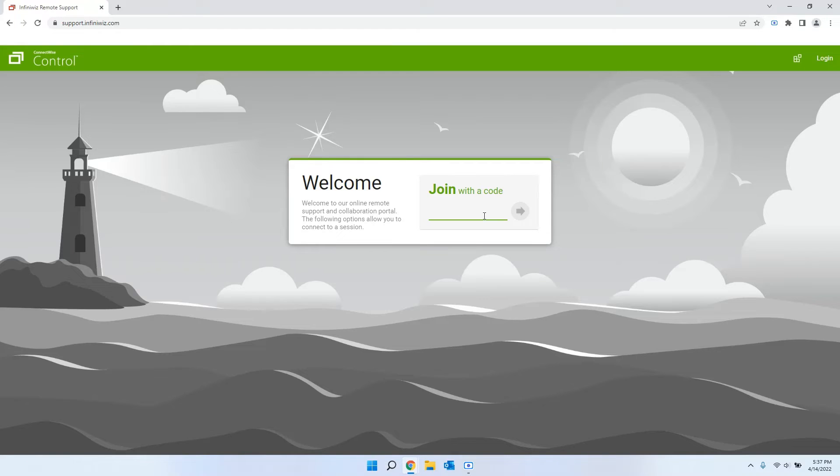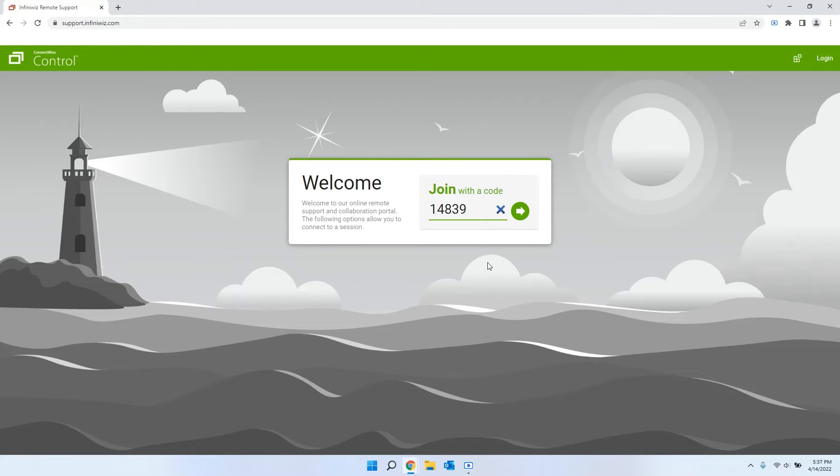In our case today, the session code is going to be 14839. Your code will be different, obviously, once you are ready for us to get connected.